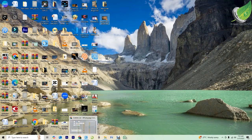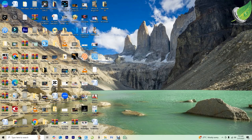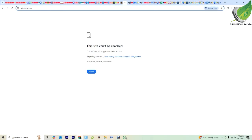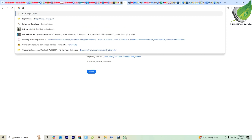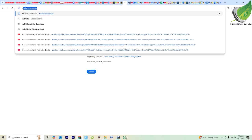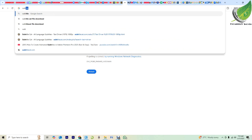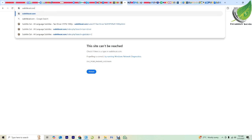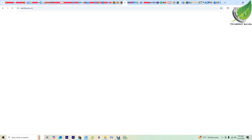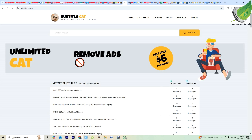I'm going to go over to my browser and go to subtitlecat.com. You can use any other website you know that you can download subtitles from, but I have been using this for some time now and it's really nice. So subtitlecat.com — it's going to open up. Type in the name of your movie.